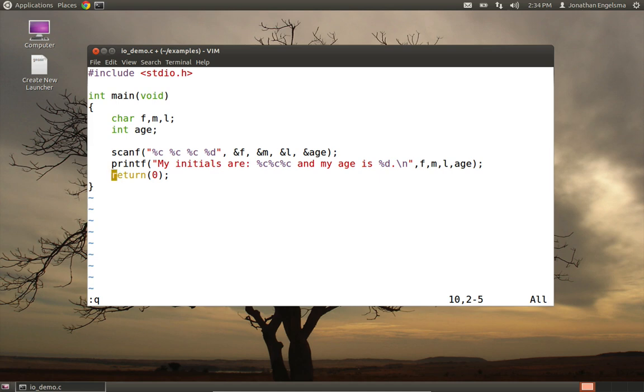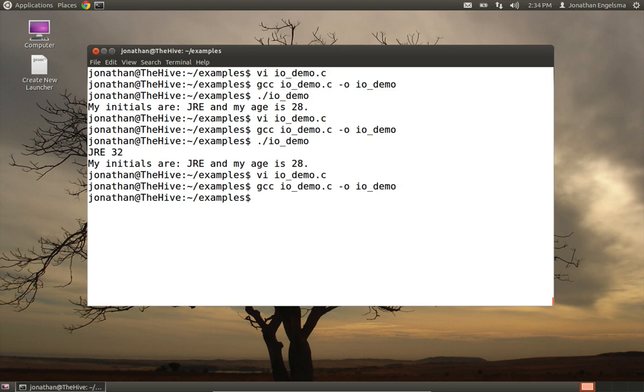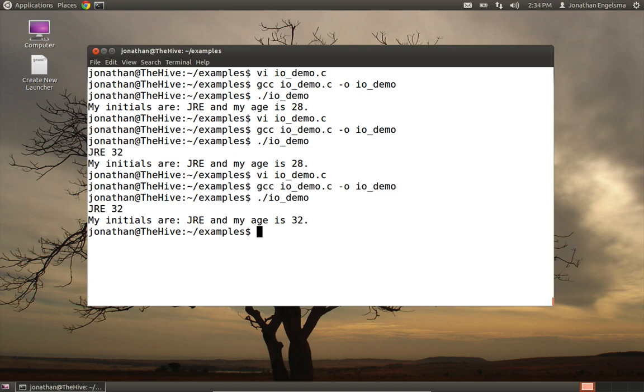Sorry about that. Okay, so we'll compile again, and then we'll run io-demo. And this time we type J-R-E 32, and sure enough, it worked.